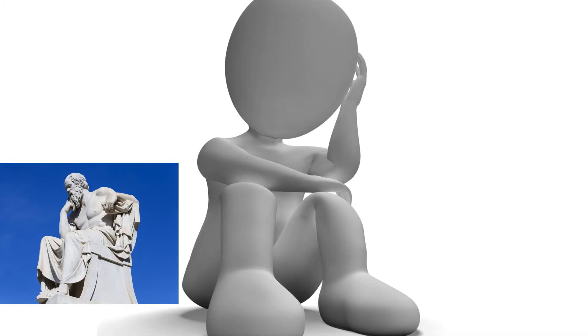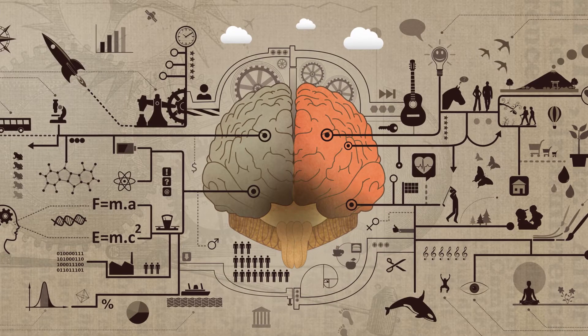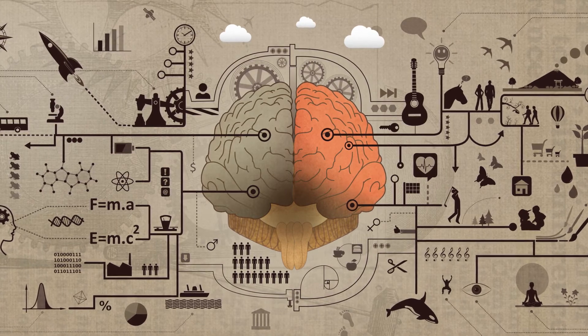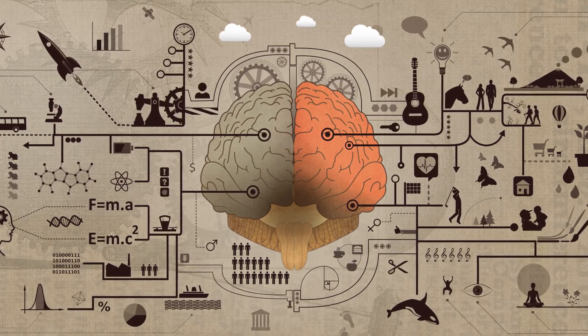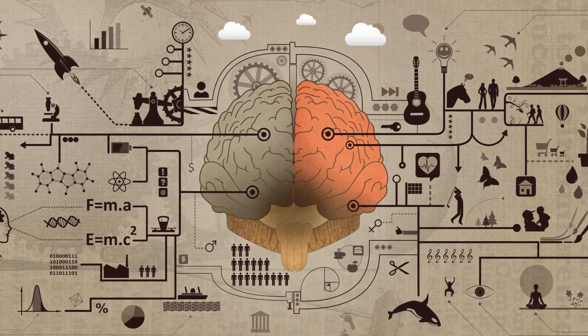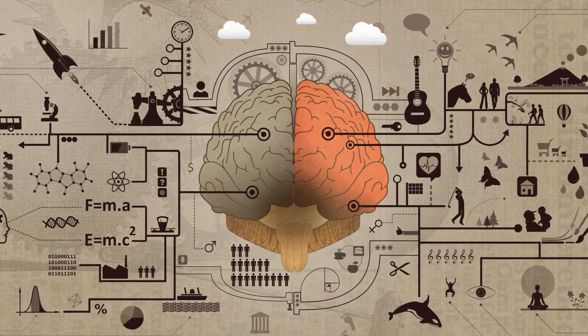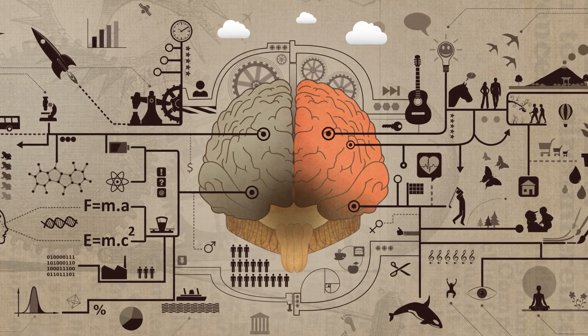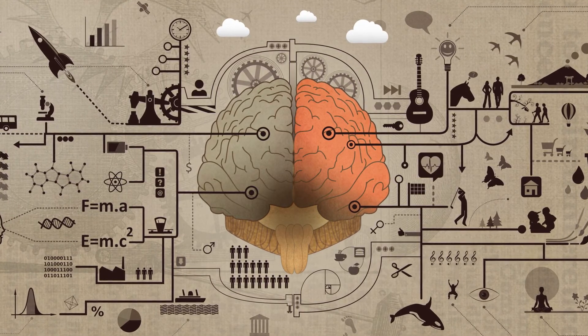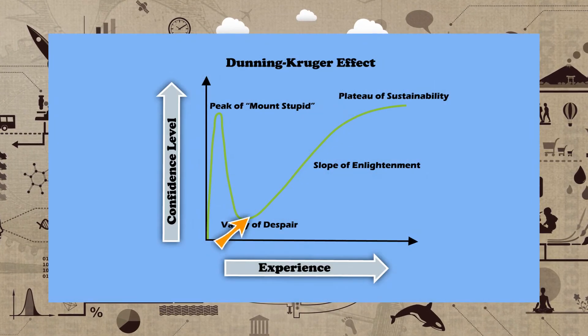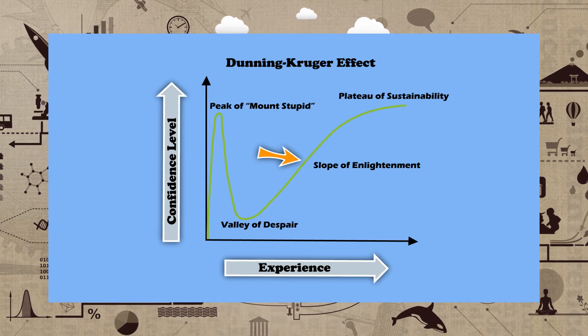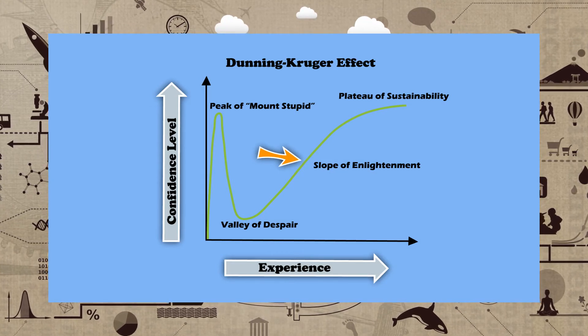And while this is true for some fields of our overall knowledge of the universe, there are many skills and topics that you can master almost to perfection. That's why after the Valley of Despair comes the Slope of Enlightenment. You are learning and your confidence grows linearly alongside your competence.